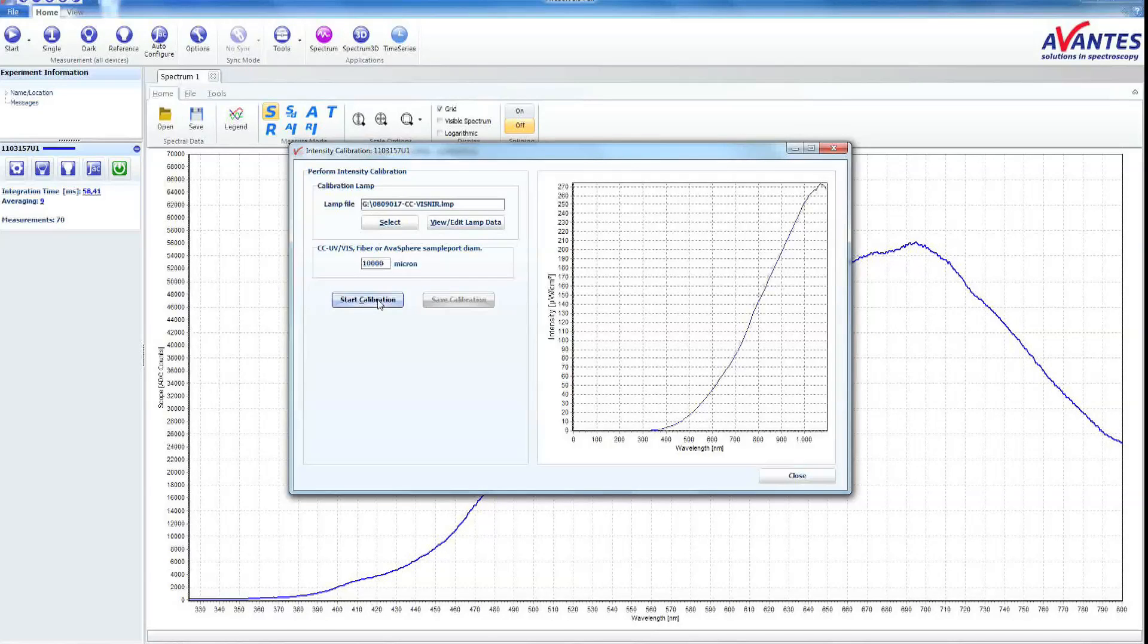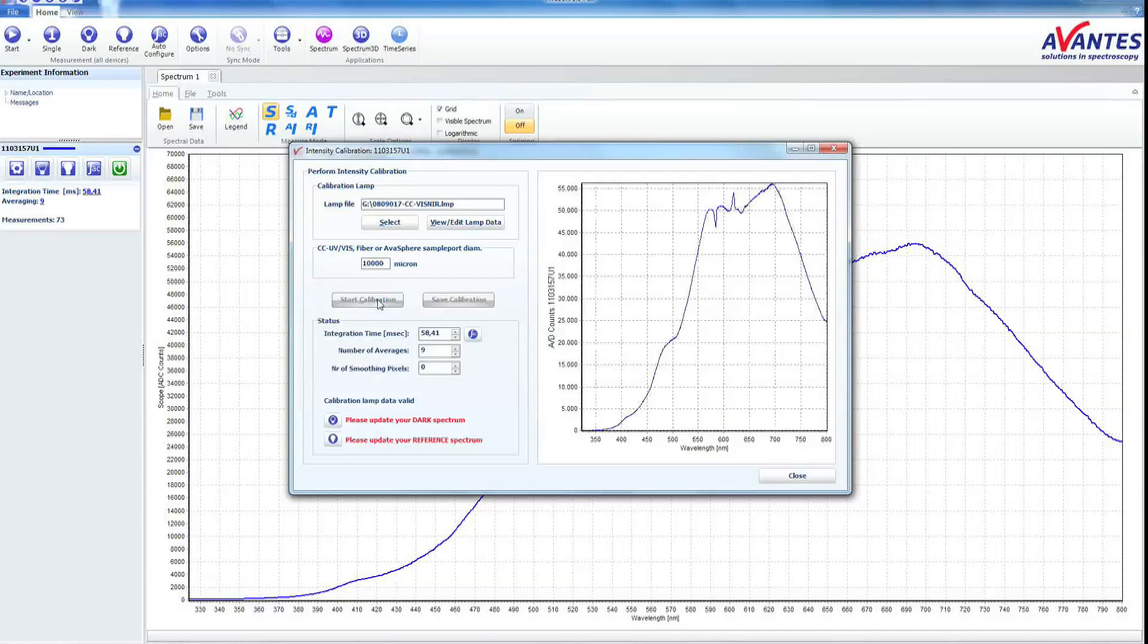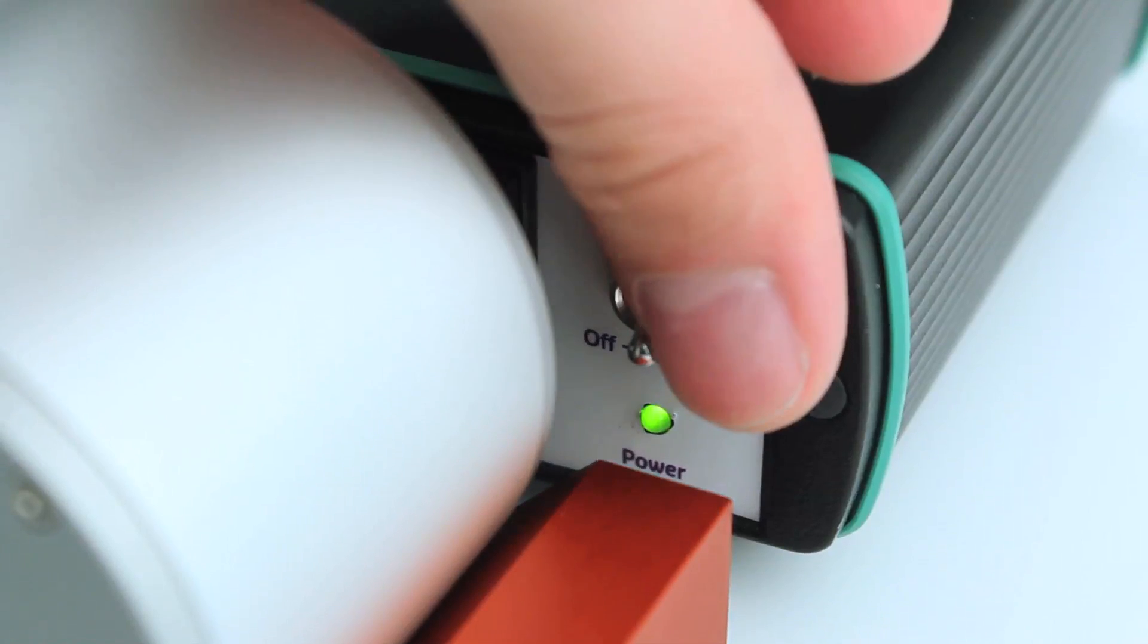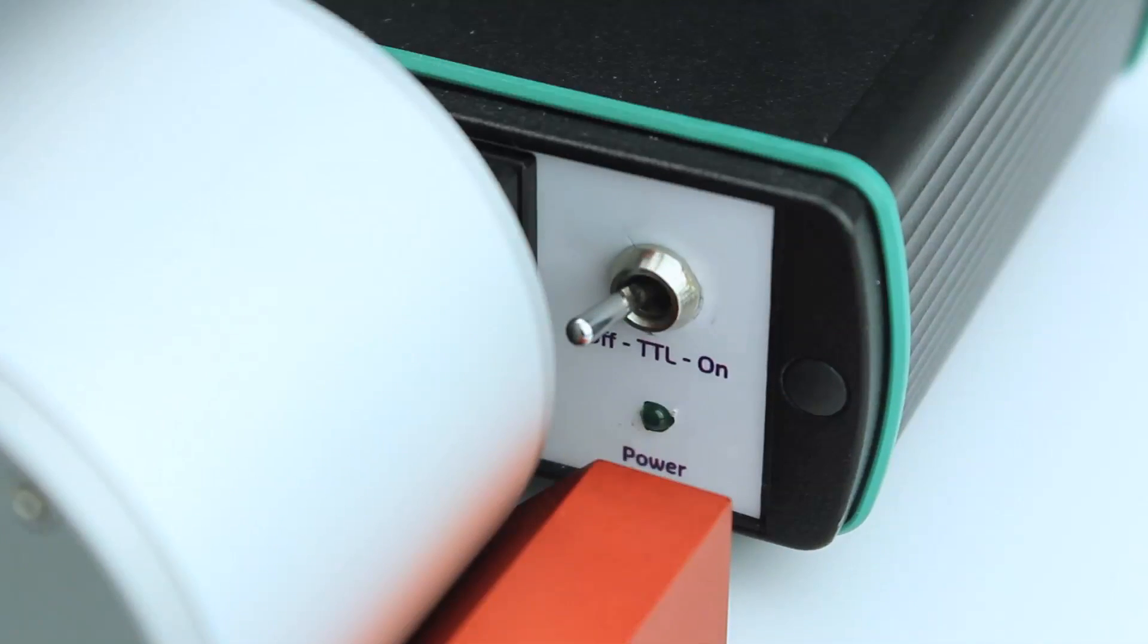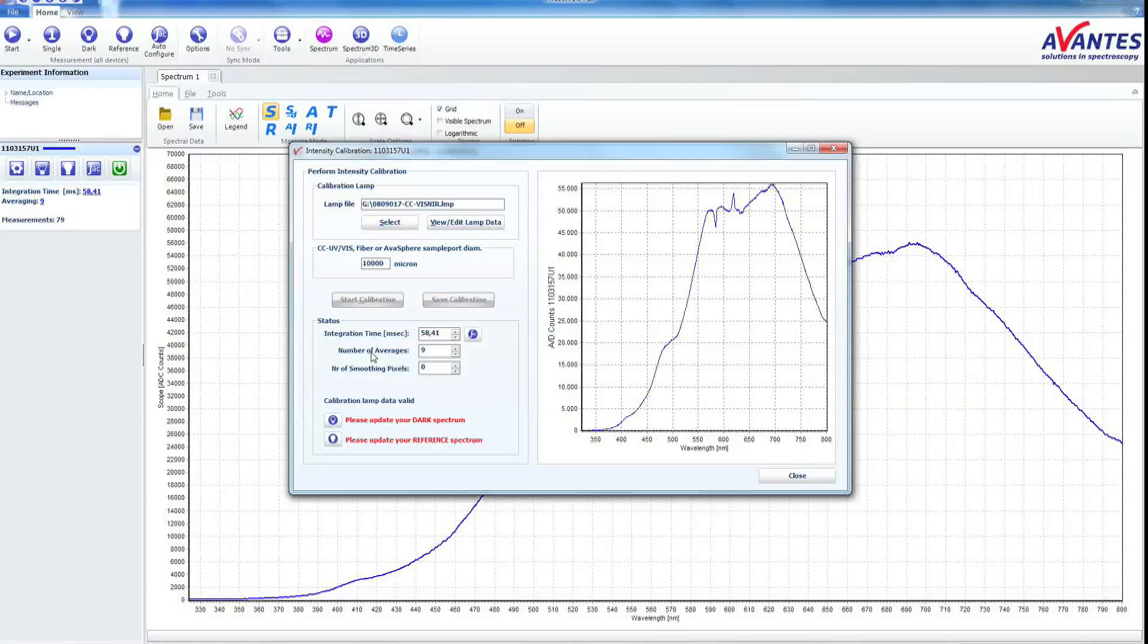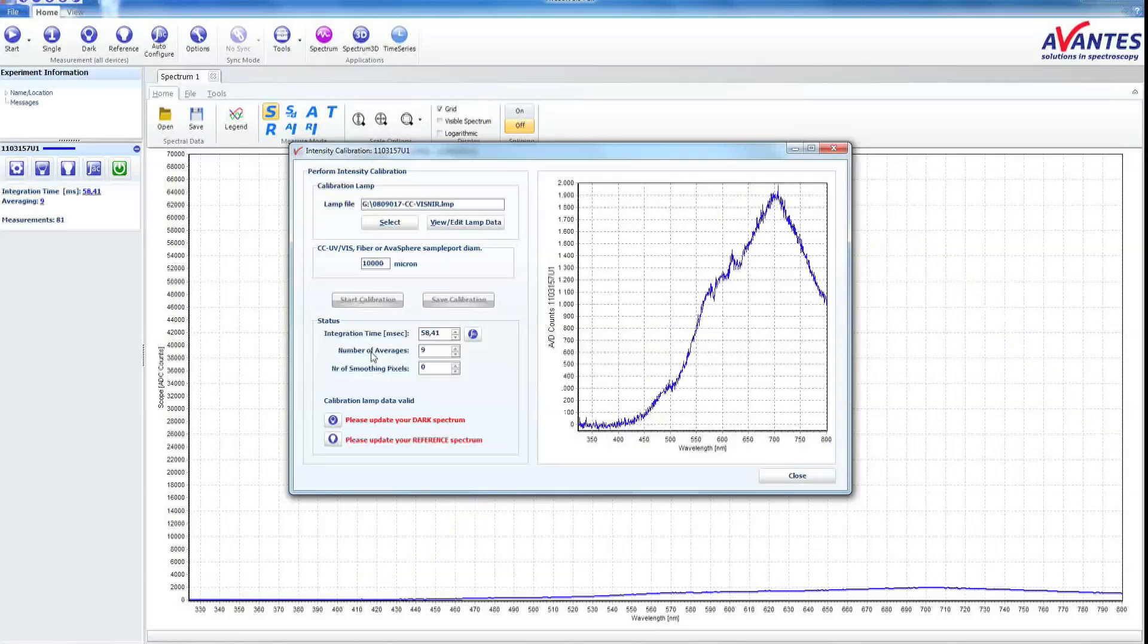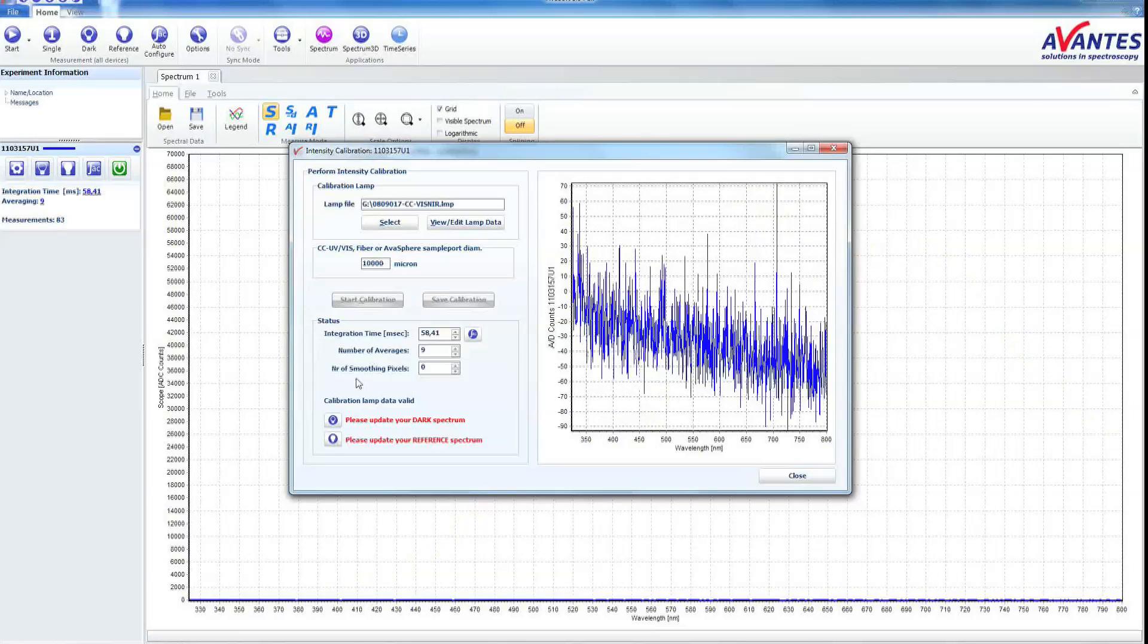Avasoft will tell you to take a white and dark spectrum. Please switch off the light source. Now take a dark reference.